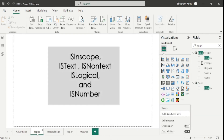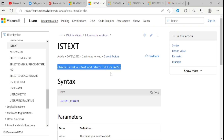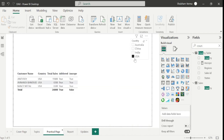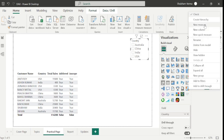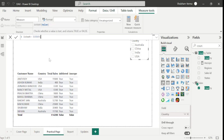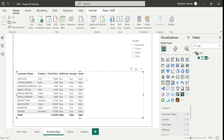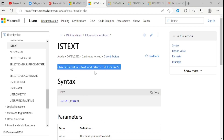Our next DAX function is ISTEXT. Let's go to the reference page. The definition says: if a value is text, it returns true, otherwise false. This is very easy to use. Go to new measure, write the measure name as 'is text', and I will take total sales as the value and close the bracket. After dragging and dropping, it is returning false because our values are integers, not text. If a value is text, it returns true; else false.